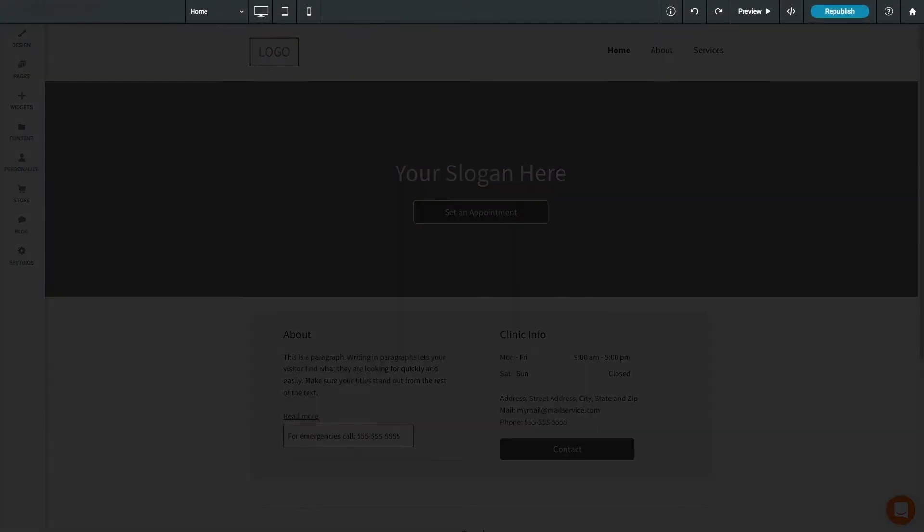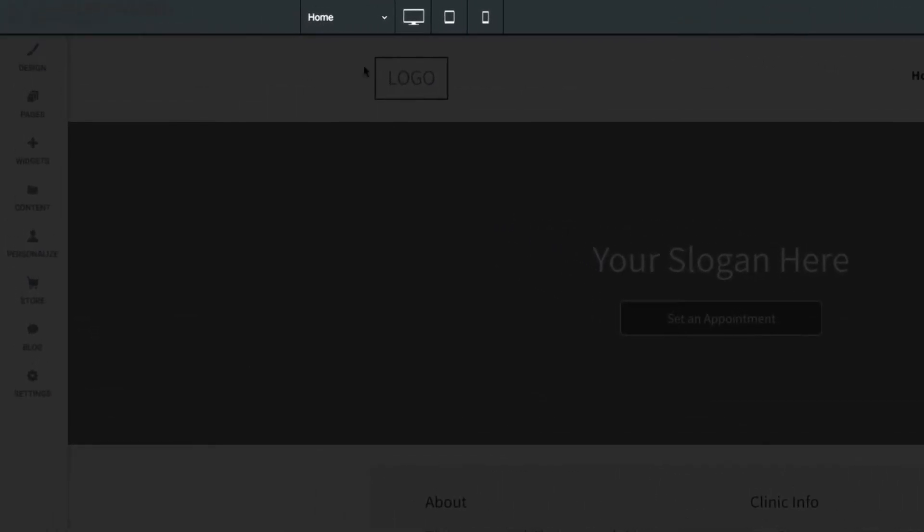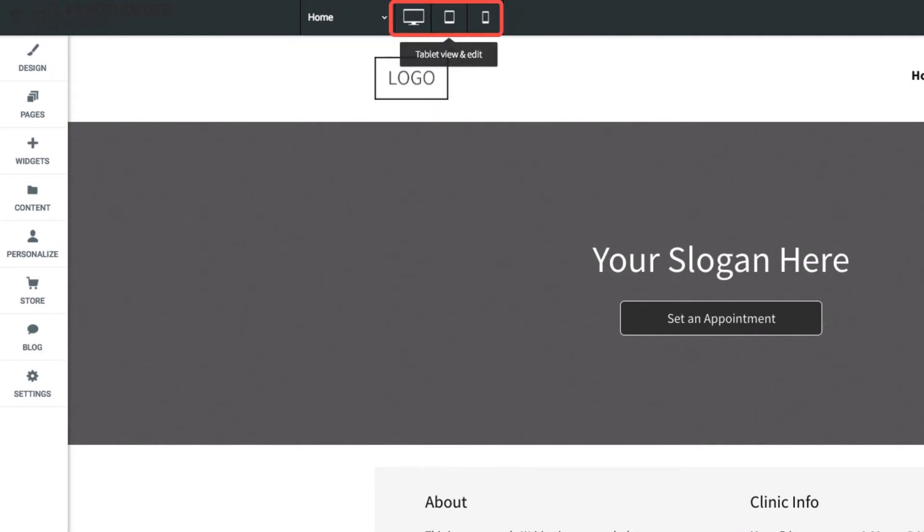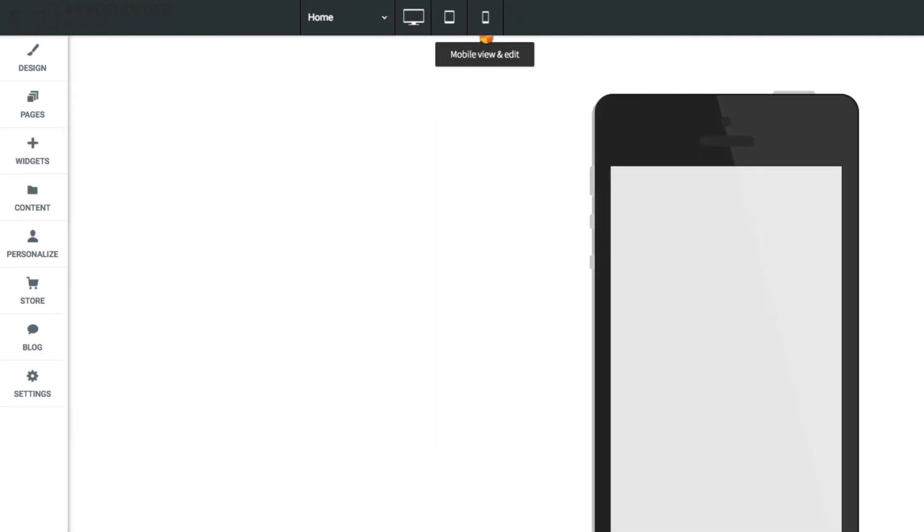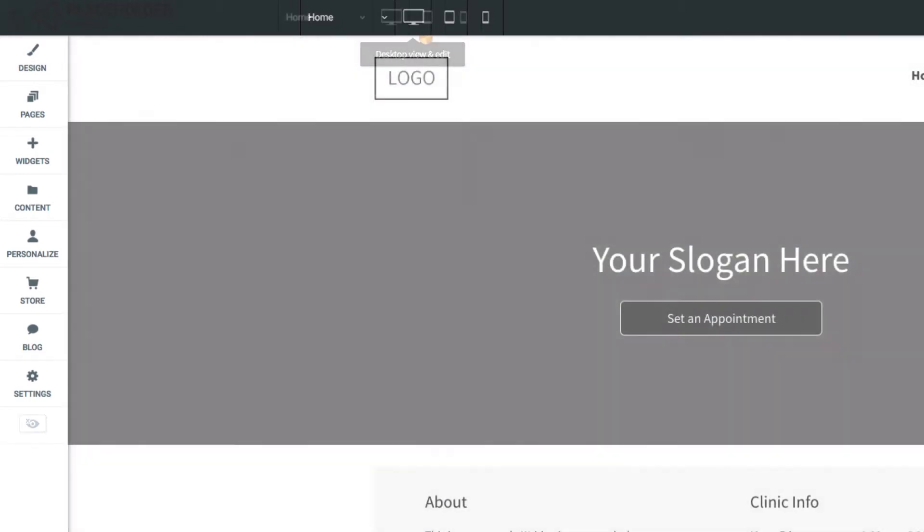At the top of the responsive editor is the top bar. Here you can quickly jump to other pages on your site, or change the view from desktop to tablet or mobile. It's important to remember that these are not separate websites, but instead are how your site will look on other devices.